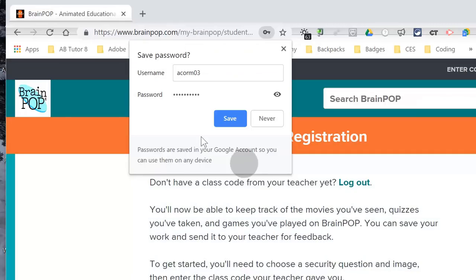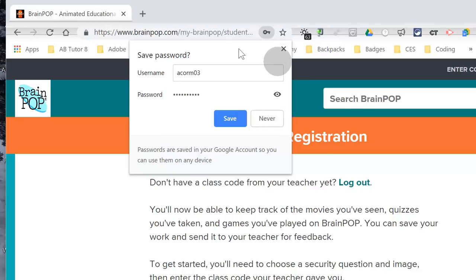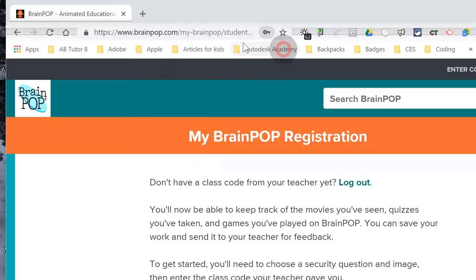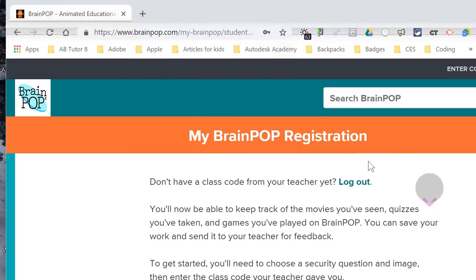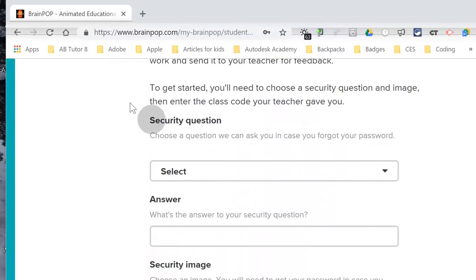Once you log in, it's going to ask you to save this. Click on Never. You also have to choose your security question.